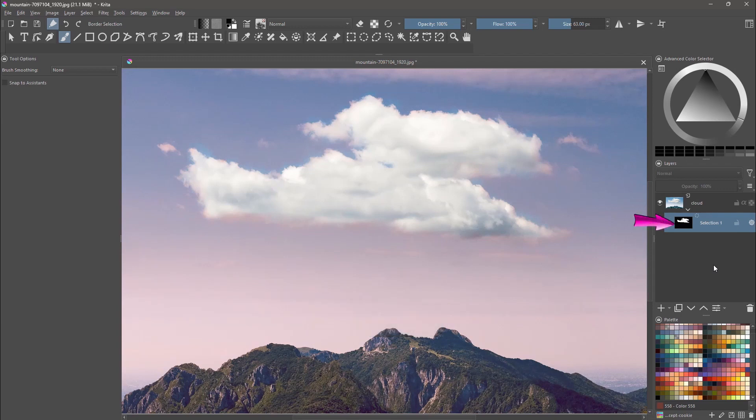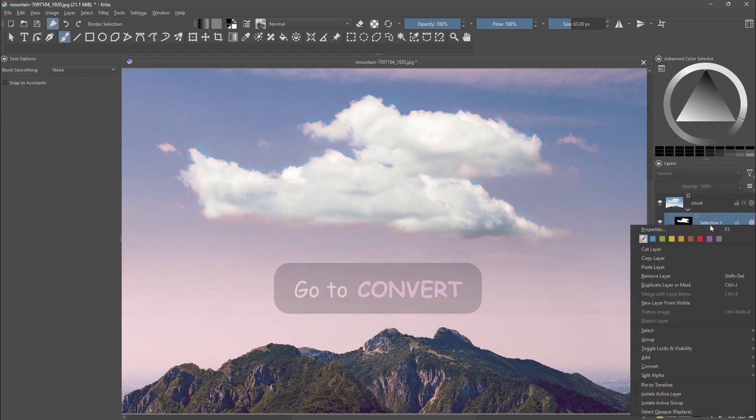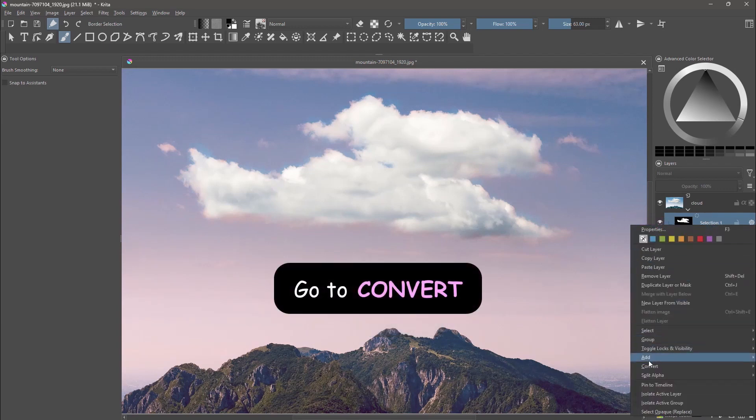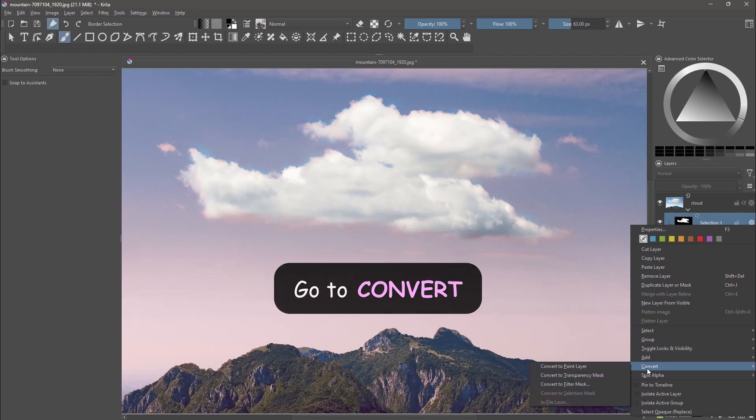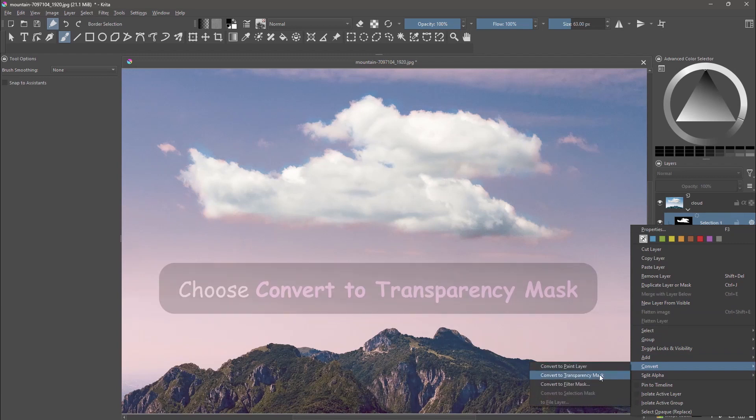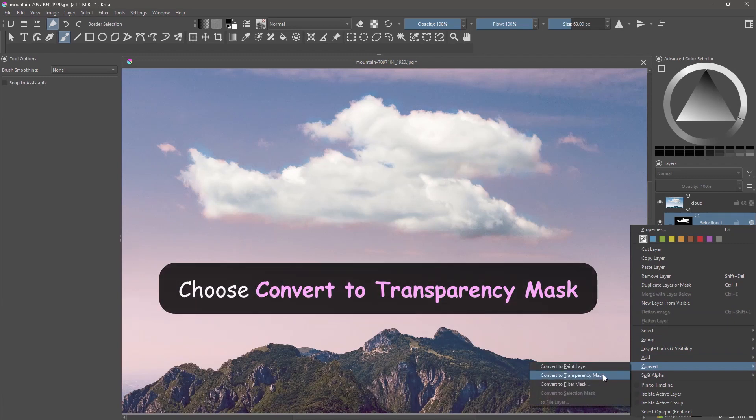Right click on the layer, go to convert, choose convert to transparency mask.